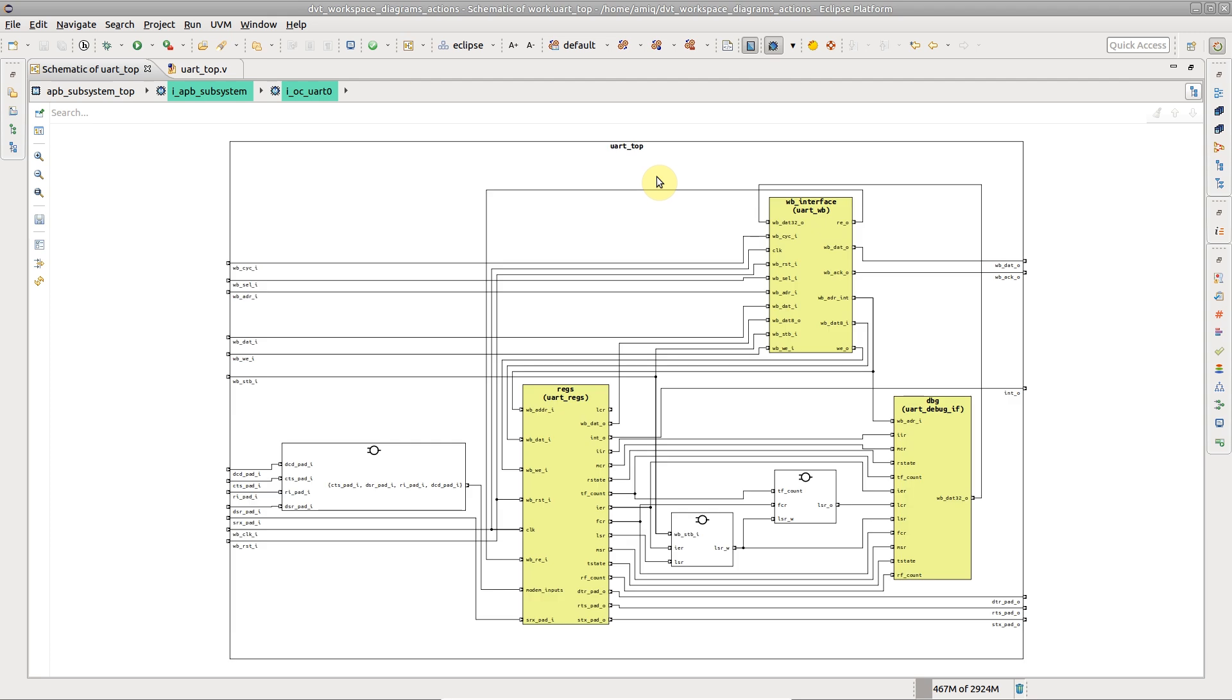Step out of the top instance to go one level higher in the design hierarchy.